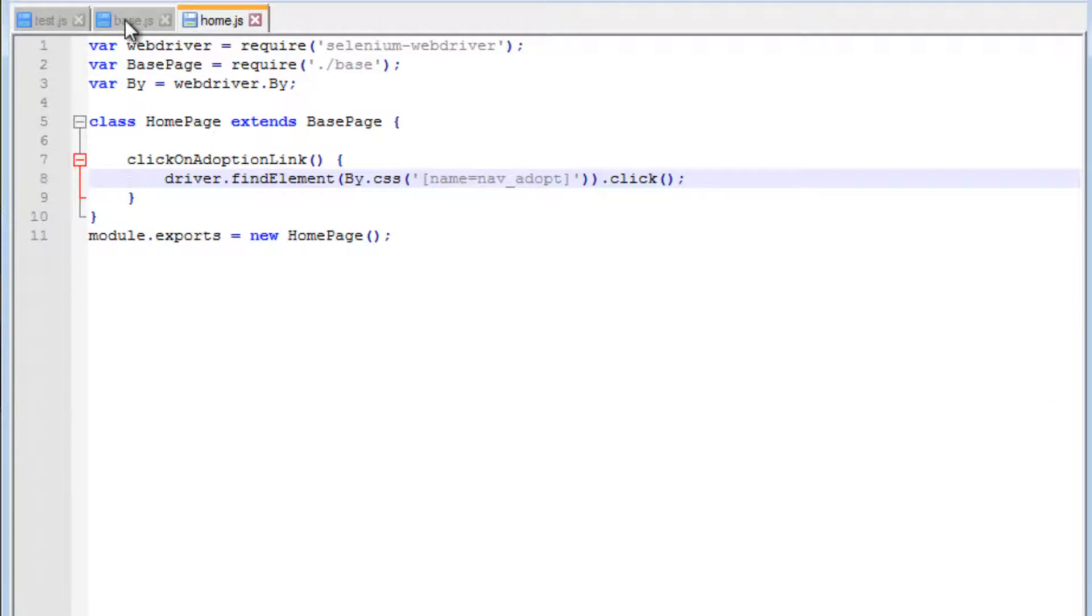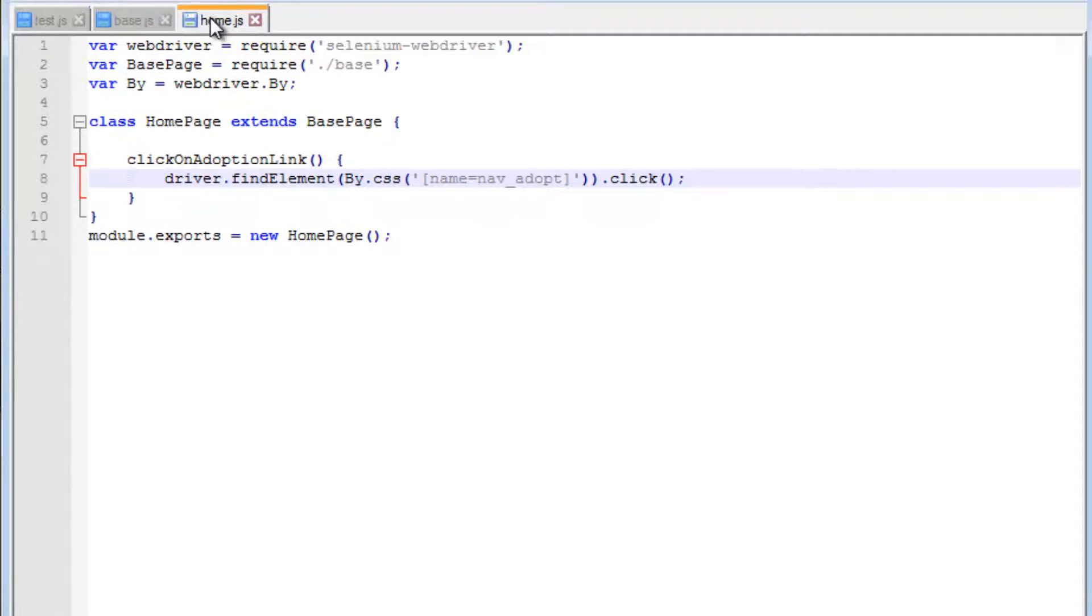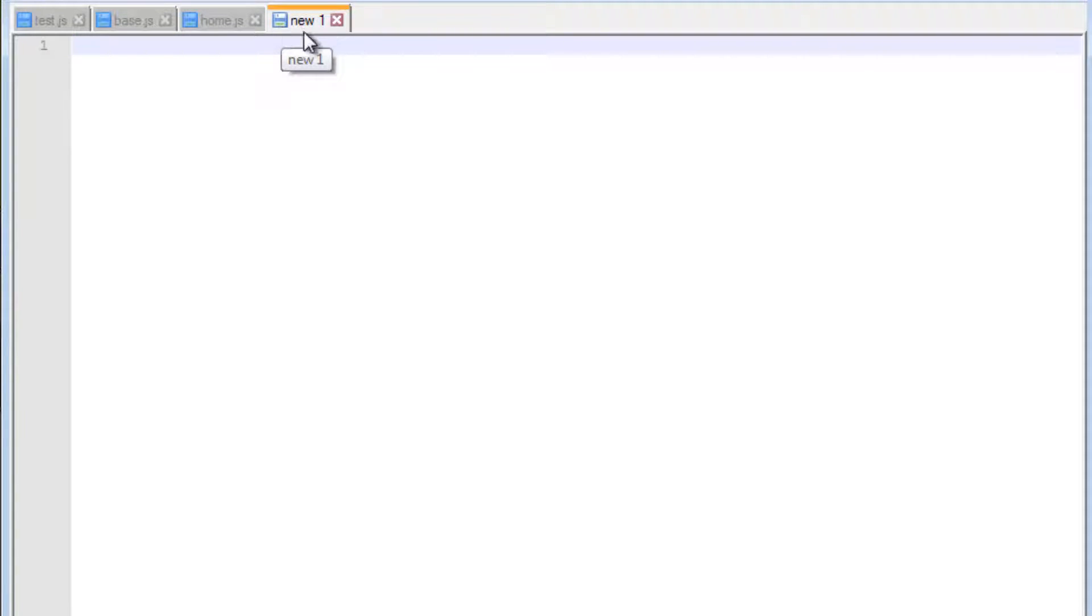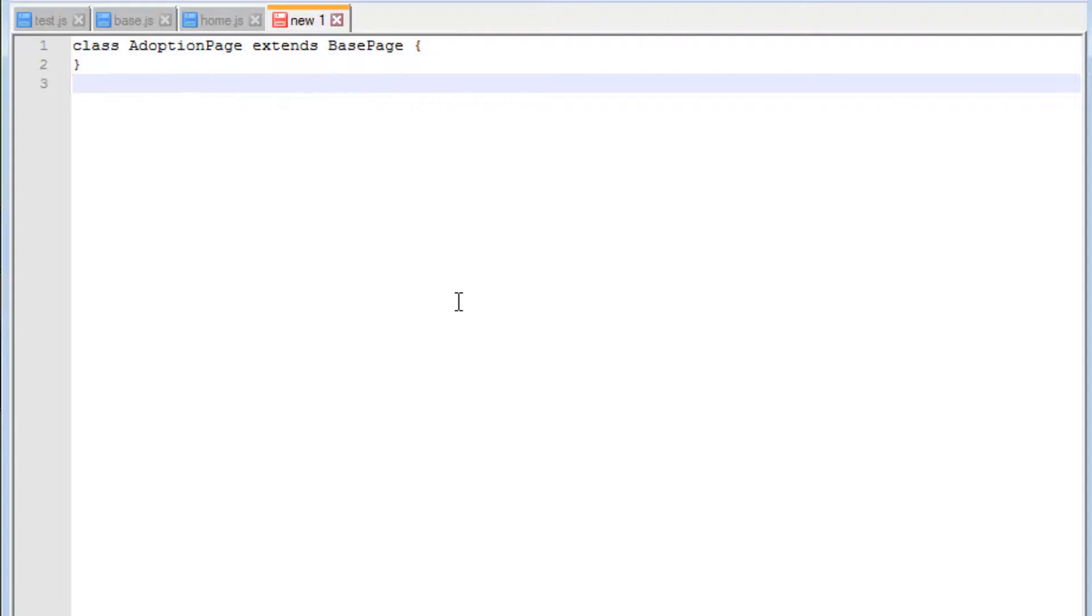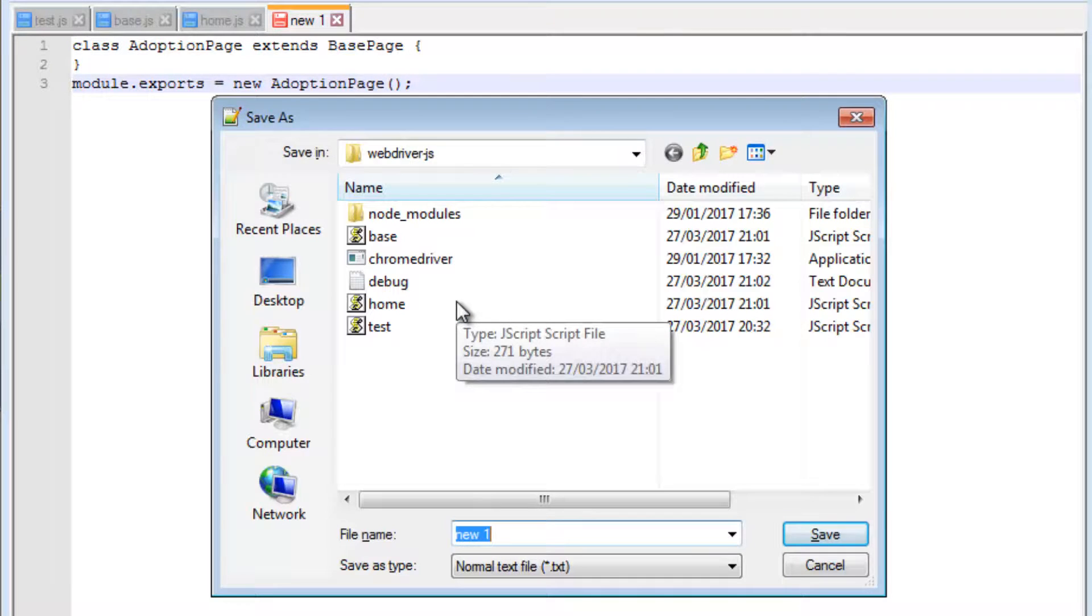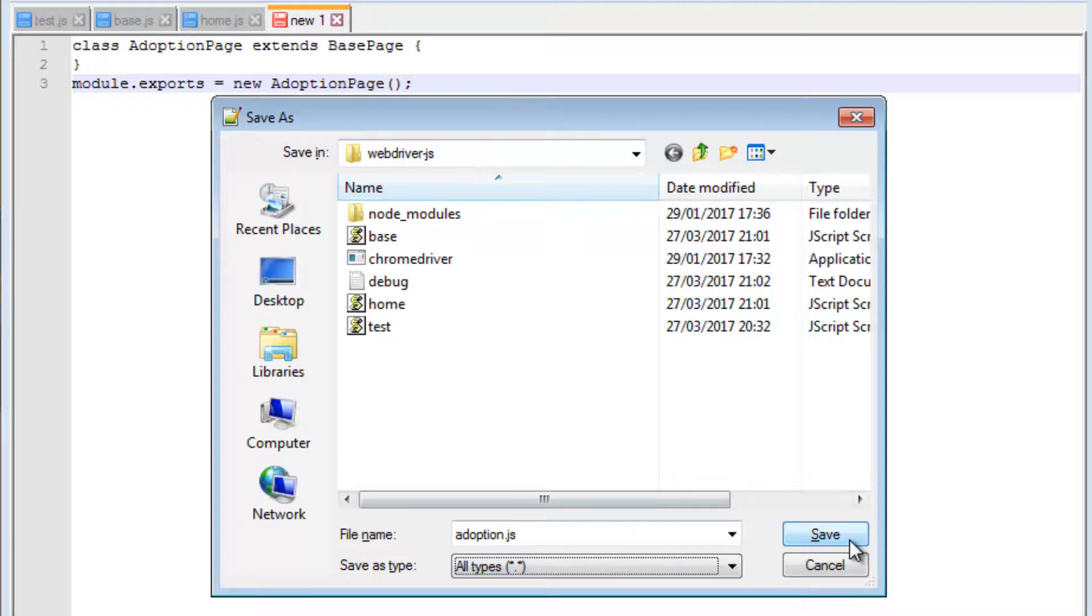Now with these changes in place, we can start thinking about introducing an adoption page. Before we do that, we'd like to somehow return an instance of the adoption page. Let's go ahead and create the page itself. I'm going to say class adoption page which extends base page, and module.exports equals new adoption page. I'm going to save this as adoption.js as a JavaScript file.